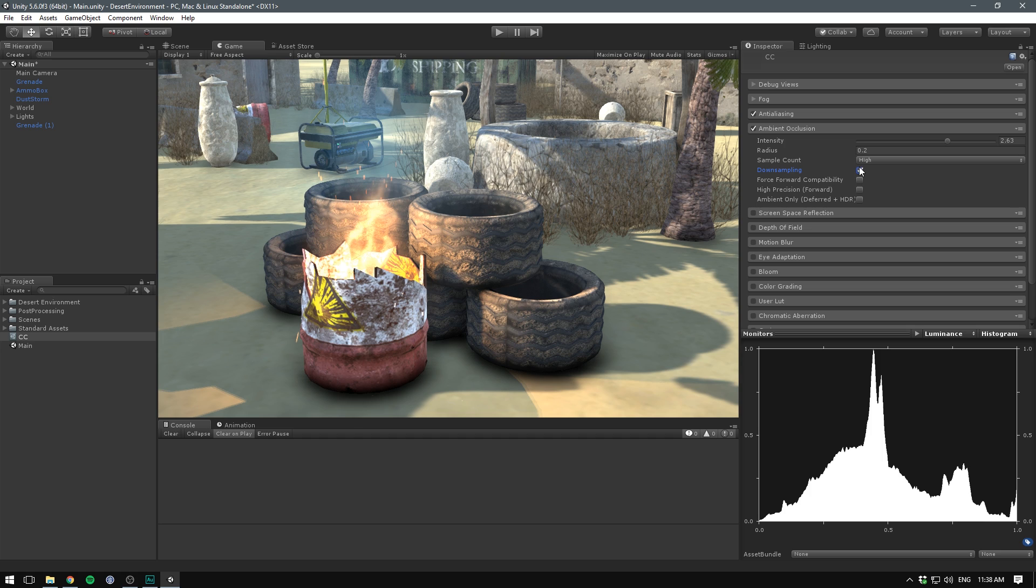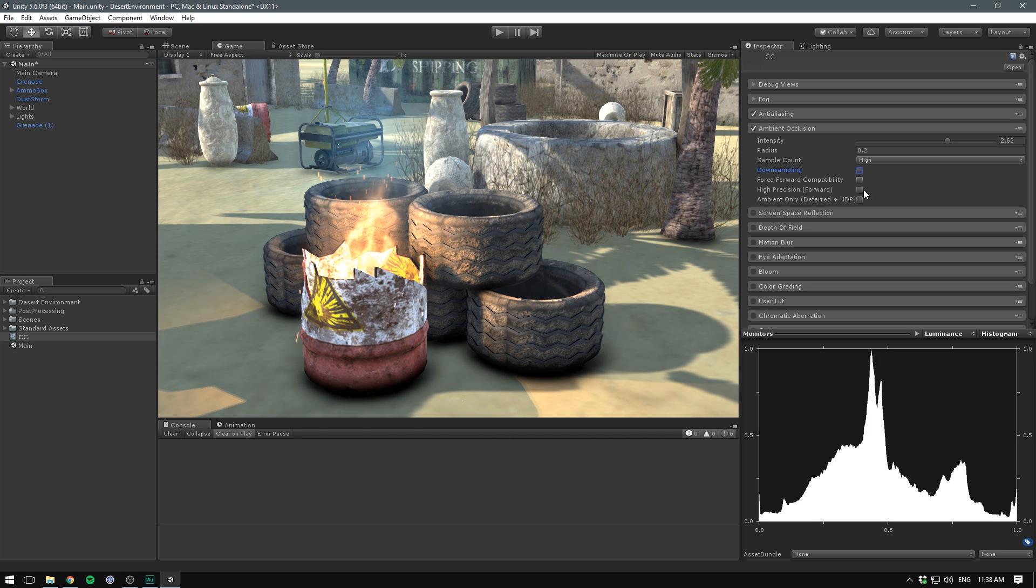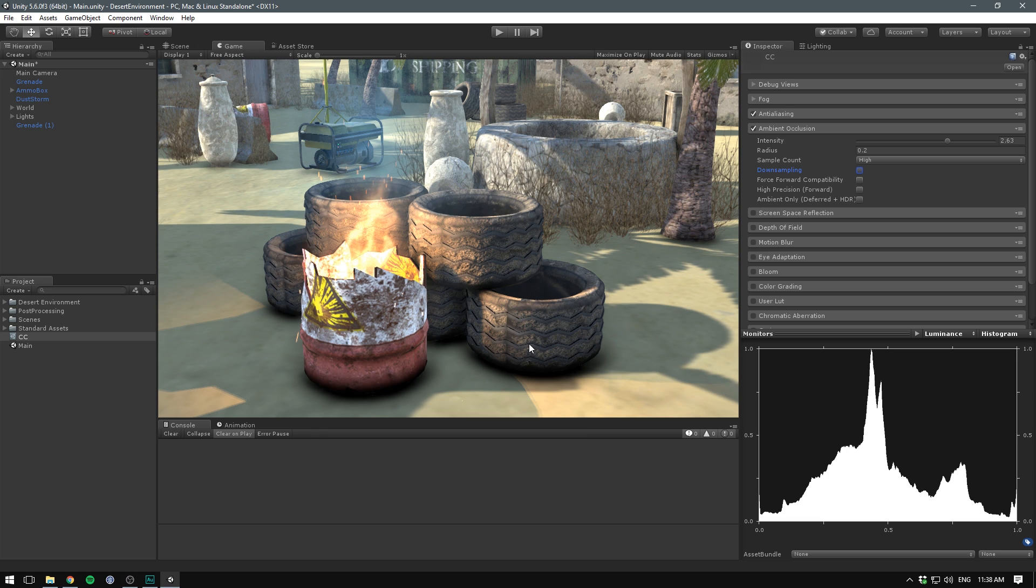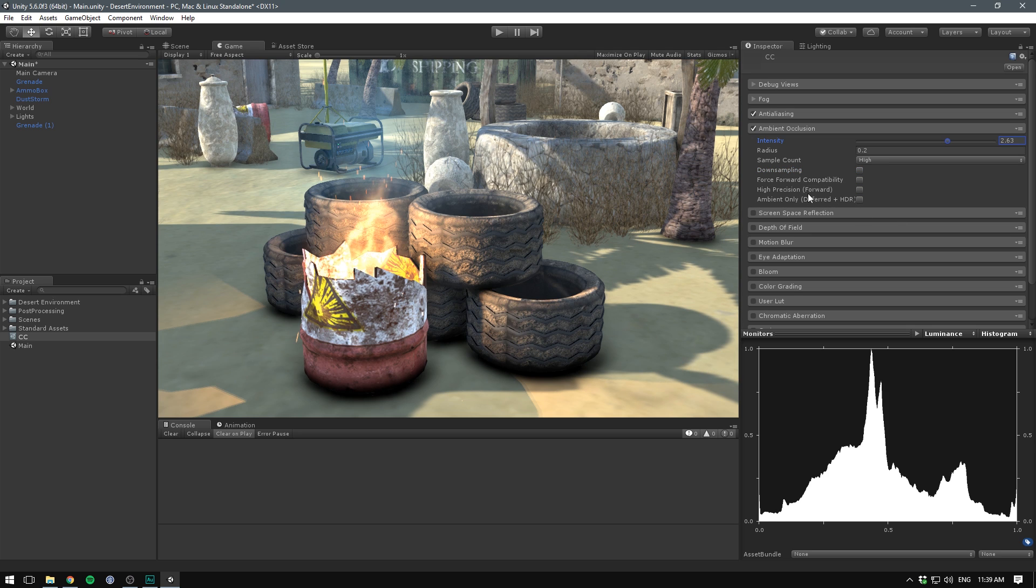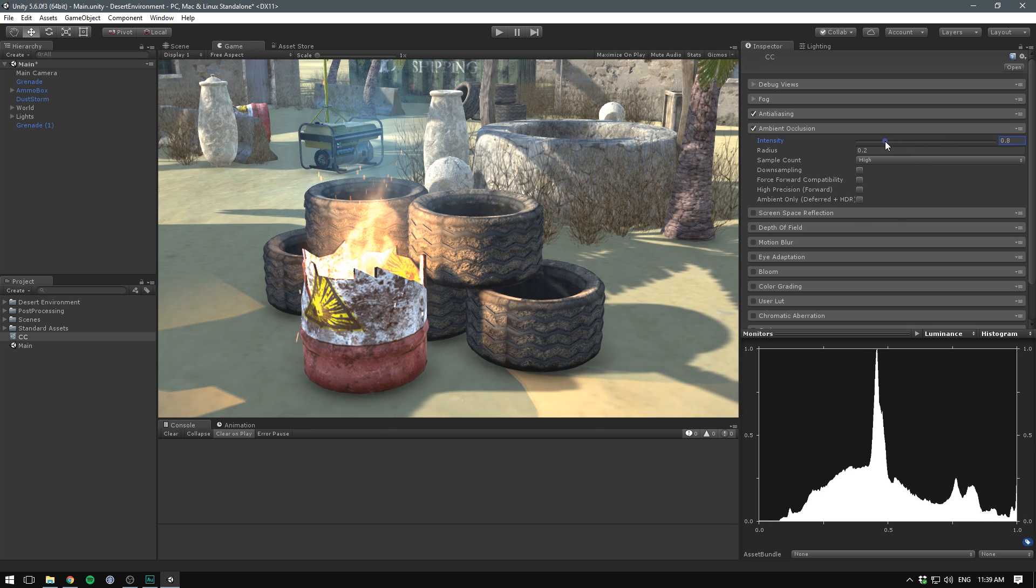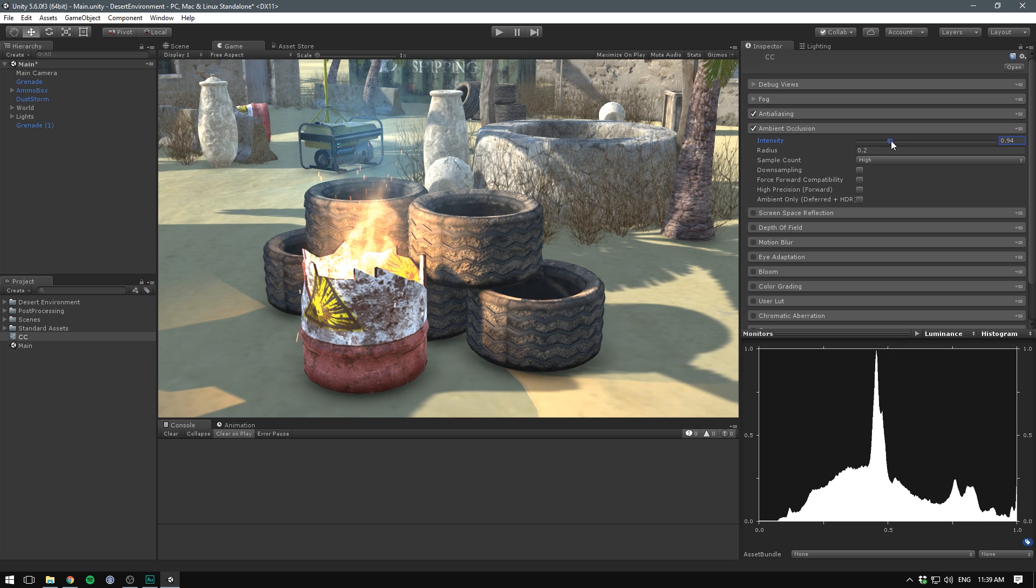We can also disable downsampling. Downsampling will halve the resolution of the effect in order to save on performance. But I find you can just gain so much visual fidelity by disabling it. You will however have a big cost on performance here. So it's always a matter of what you can do for your game, and the platform you're targeting. Now I almost never use the next settings here, so I'm just gonna bump down the intensity here and we can move on.